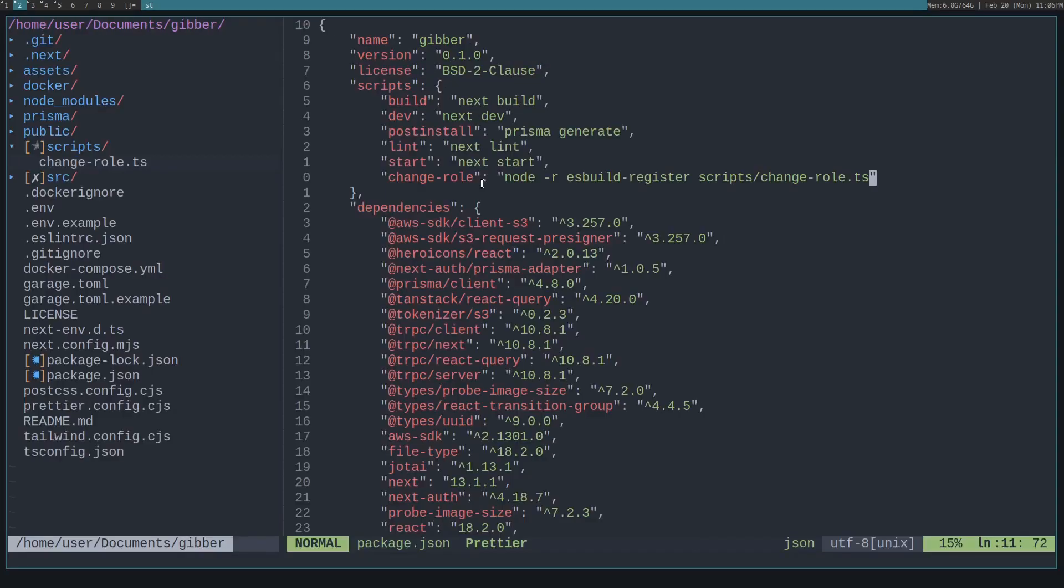But the problem is, if you're using node, it doesn't know how to interpret a TypeScript file. It only knows how to do .js, not .ts.